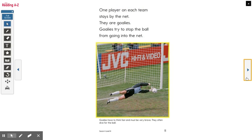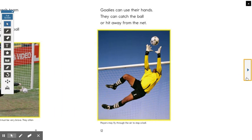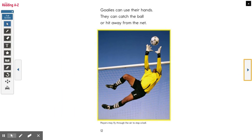One player on each team stays by the net — they are goalies. Goalies try to stop the ball from going into the net. Goalies are the only ones that can use their hands too. Oh, look at that — goalies can use their hands! They can catch the ball or hit it away from the net.